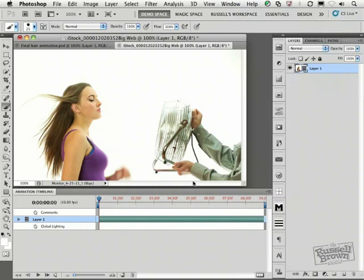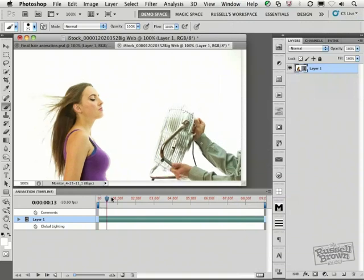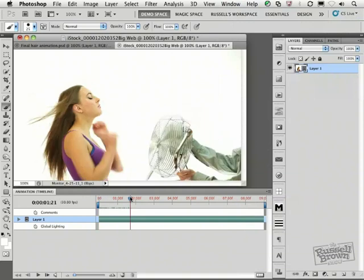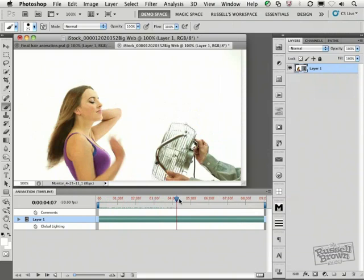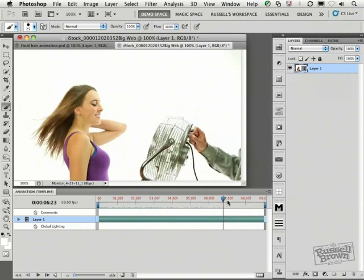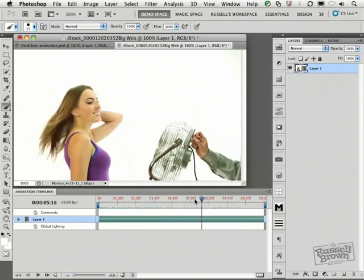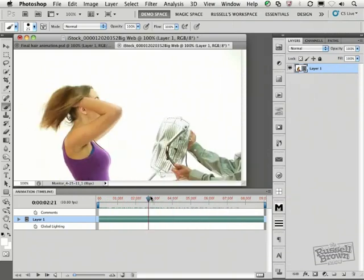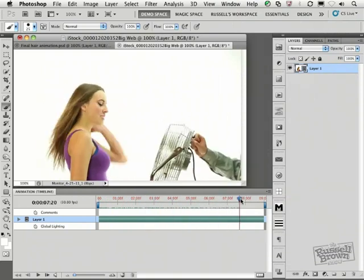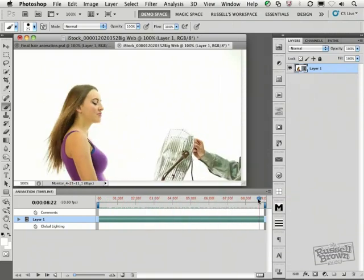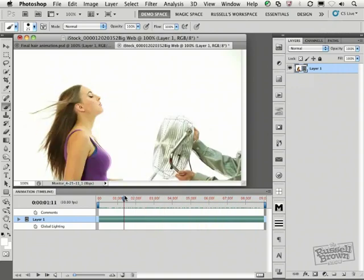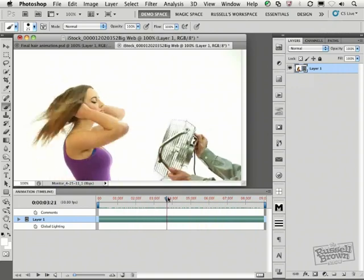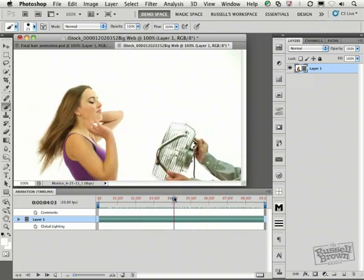Now as you can see here, I can scrub through my video by moving this control arm across the top of my timeline. I can see that there's a lot more video here than I actually need for this project, because our goal is to isolate a particular region of this video and play it over and over again in a loop to keep the file size as small as possible.